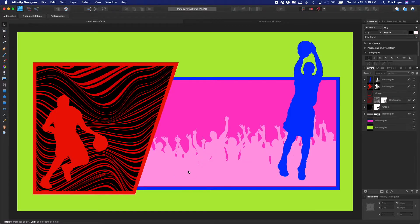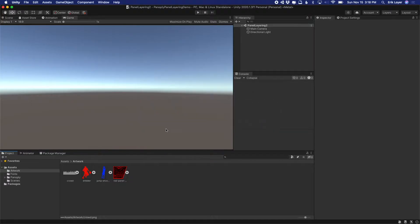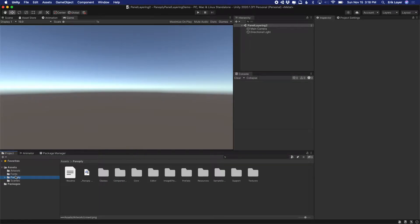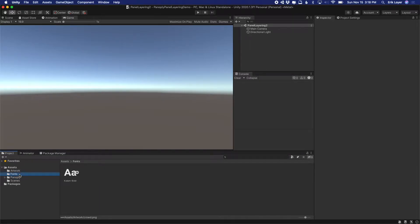You can see we've got a non-rectangular panel here. We've got one panel sitting on top of another, and we've got a figure that's appearing to kind of bust out of the borders of this panel. So we're going to go through all of this. I've already got the artwork imported, Panoply imported, and a font imported that I want to use. I'm going to go ahead and start constructing this scene with just the default scene — a camera and a directional light.